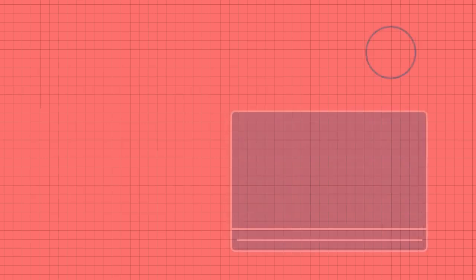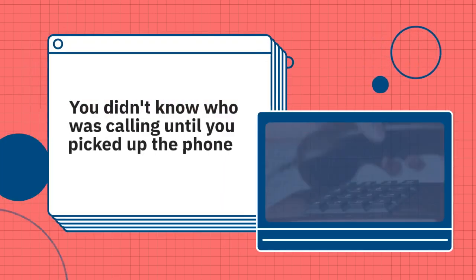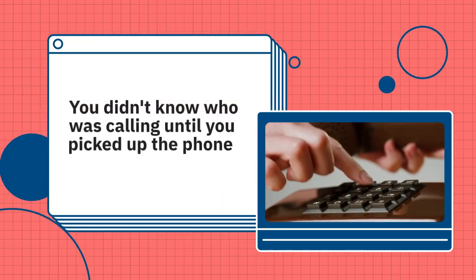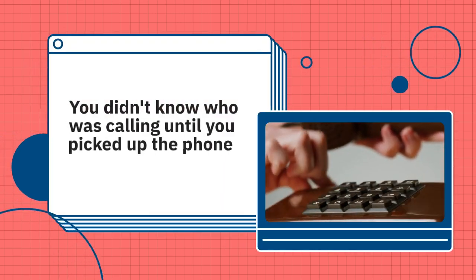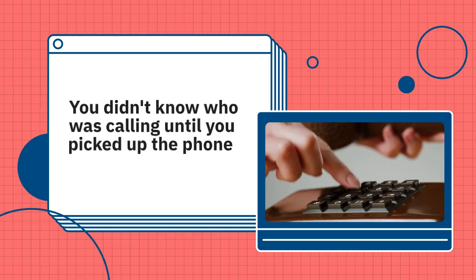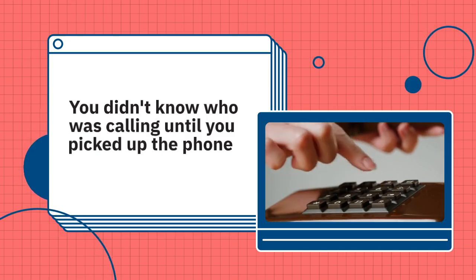No caller ID. You didn't know who was calling until you picked up the phone, so you couldn't really ignore or reject a call.